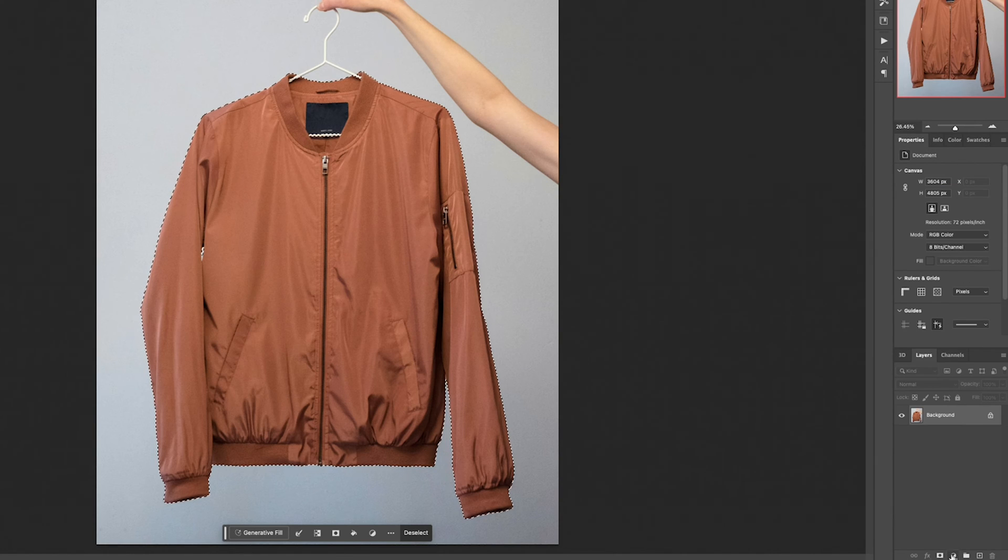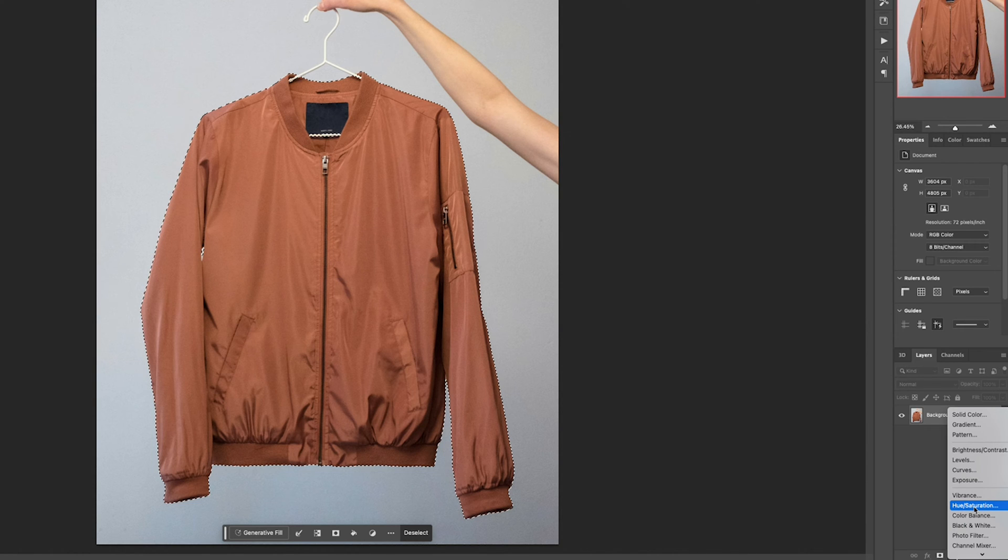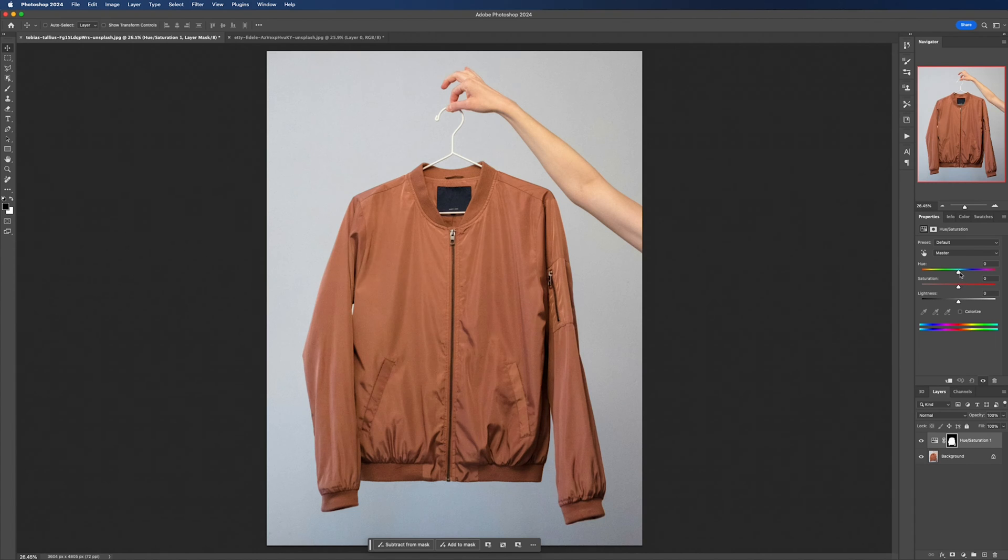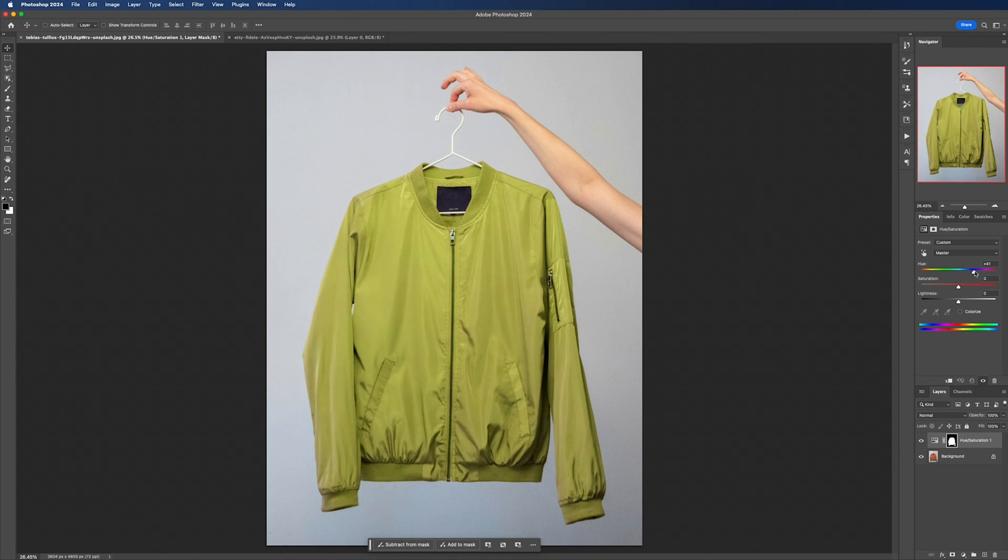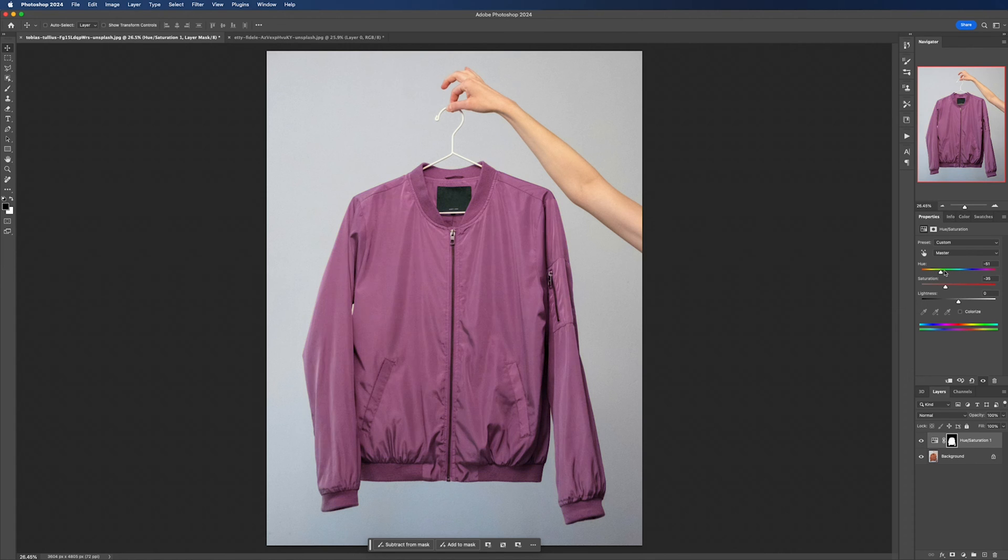With our selection looking good, we can now add our hue and saturation layer. From there all you need to do is simply change the hue and play around with the saturation, and congratulations, you've successfully changed the color of your clothing.